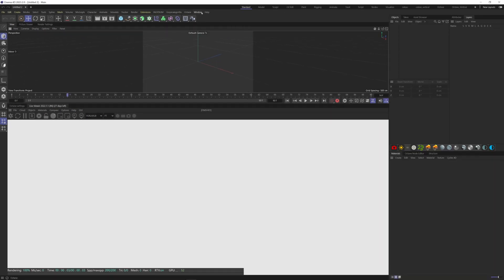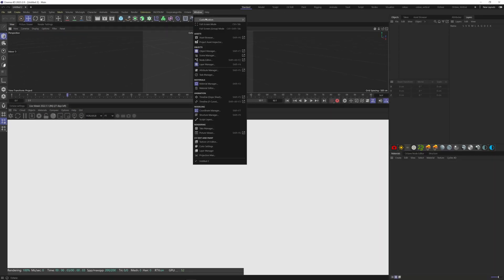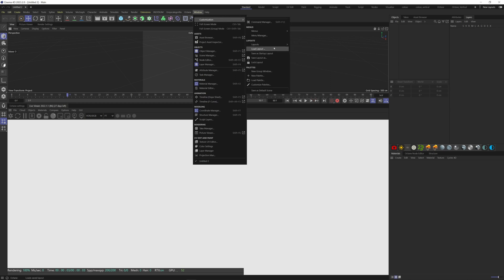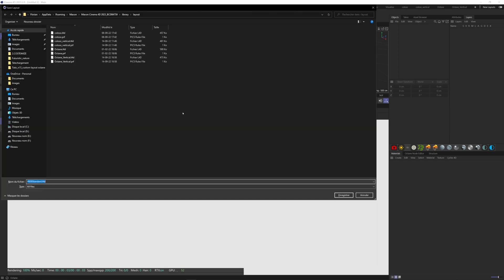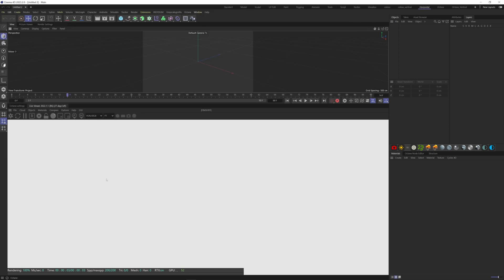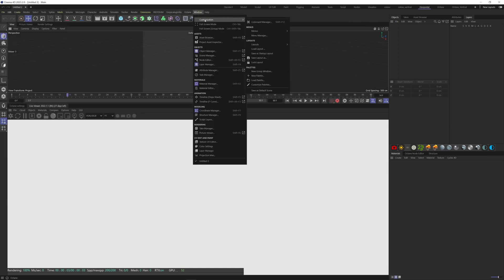So now that we've got our layout set up, all we have to do is come up to window and then customization and save layout as. Now we'll just call this horizontal and we're done. If you want this layout directly at the opening of Cinema, we have to go to window customization and save it as our startup layout.